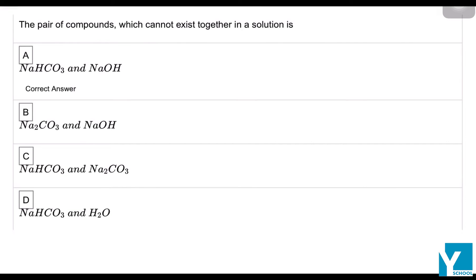The pair of compounds which cannot exist together in a solution — in option A we are given an acidic salt.